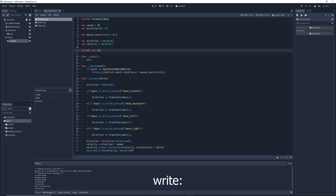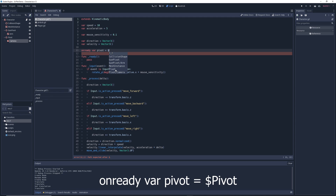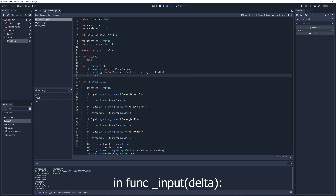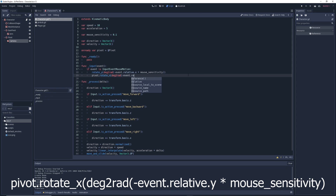Back in the script, create a new onready variable called 'pivot' and have it equal $pivot. In the input function, write: pivot.rotate_x(deg2rad(-event.relative.x * mouse_sensitivity)). Now you can rotate the camera vertically and horizontally using the mouse.